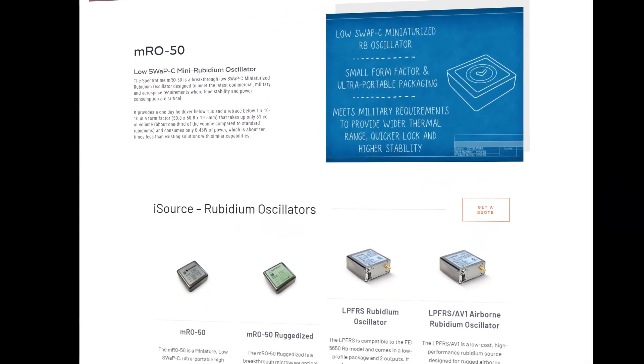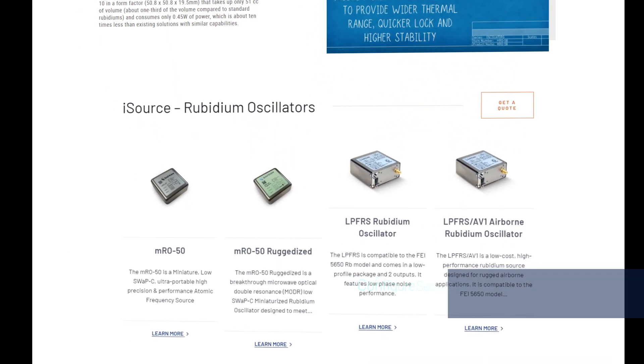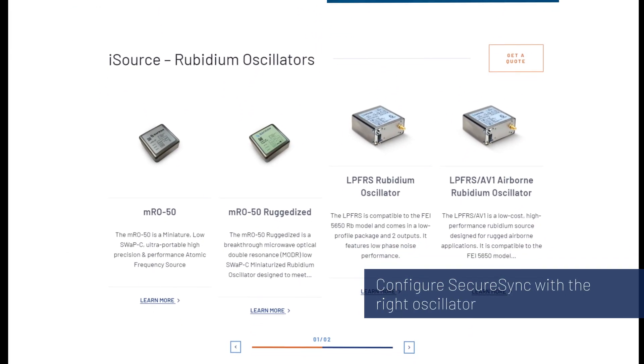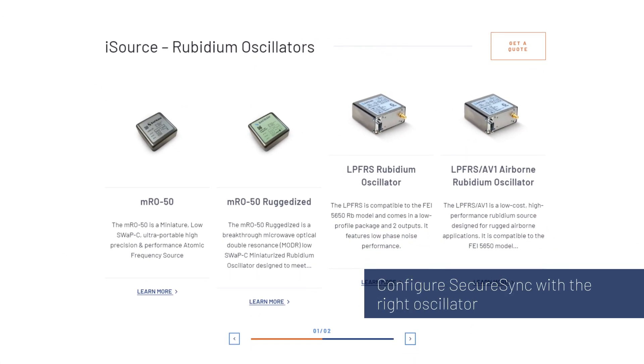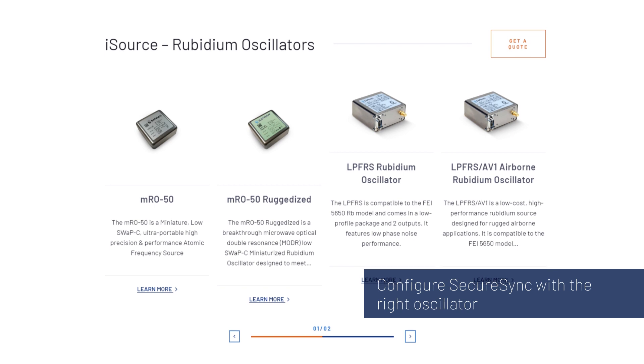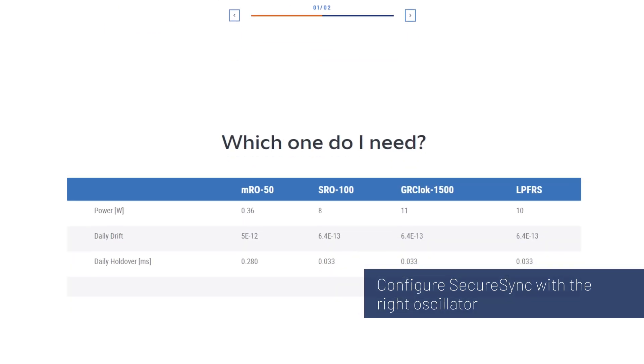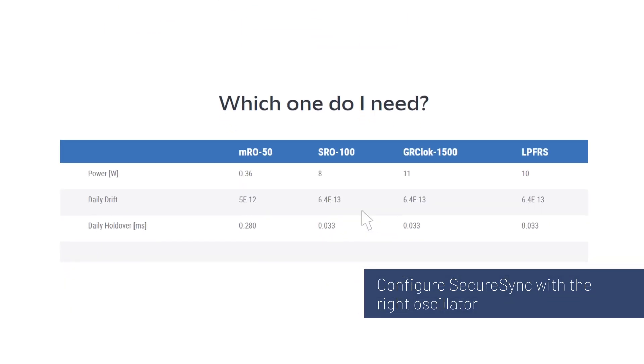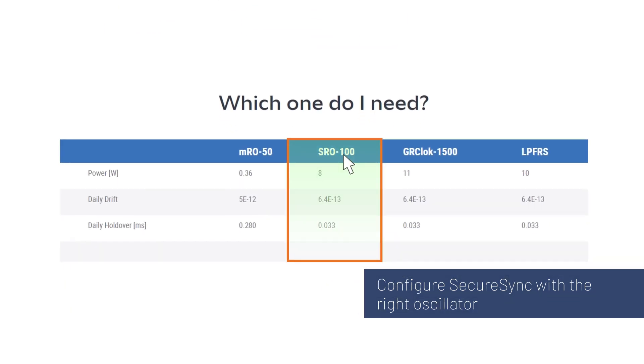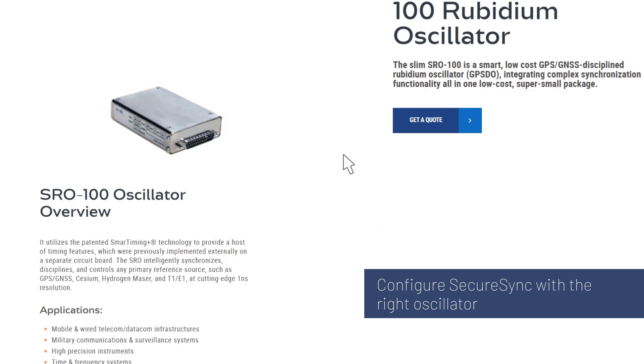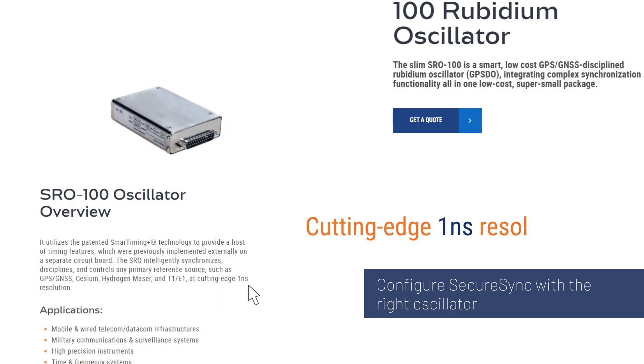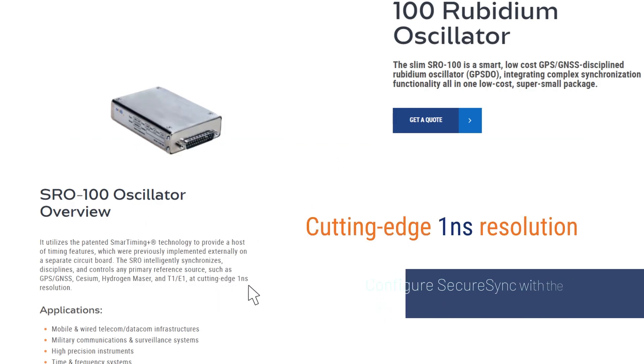When you start configuring your SecureSync, you can choose between different oscillators which have varying levels of accuracy, depending on what your requirements are. The SRO-100 rubidium oscillator, for example, provides cutting-edge one-nanosecond resolution.